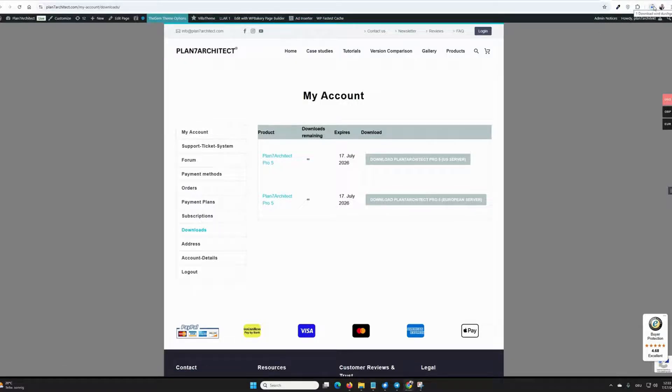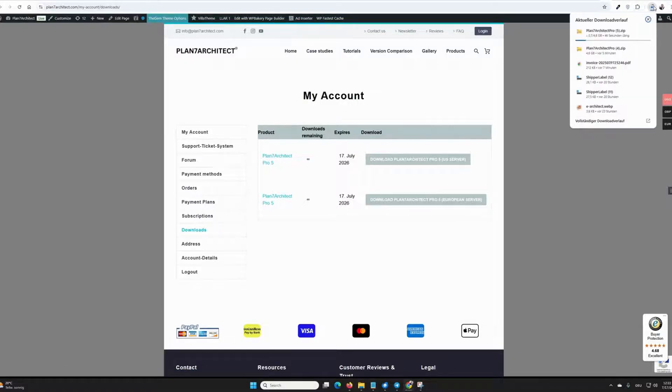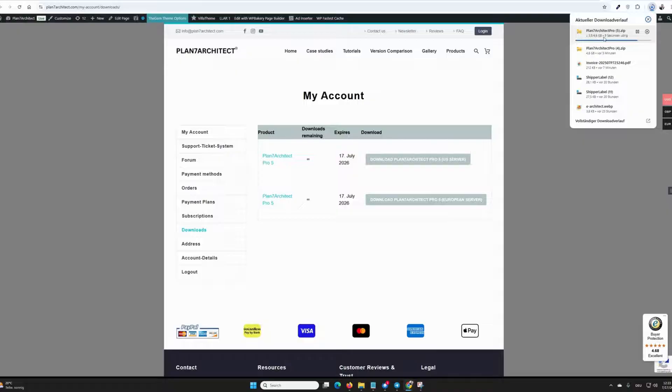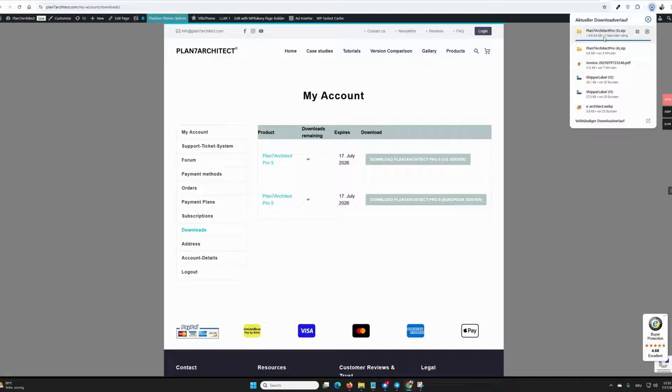Now it is important to really wait for this download to finish completely and only proceed once the download is completed. The file should be 4.6 gigabytes in size. Currently, it is 4.6 gigabytes in size. Maybe in a future update, it will be larger or smaller, but it should be approximately 4 to 5 gigabytes.